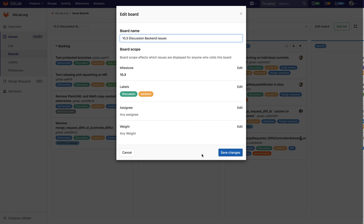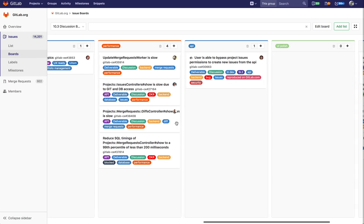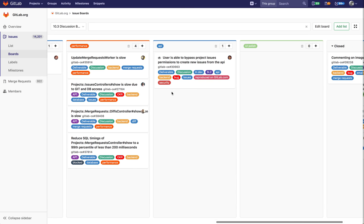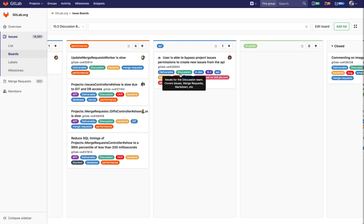And then if I cancel out you can see all these issues have been filtered out or this board has been filtered out so that you only see both discussion issues and backend issues together, or these two labels together.